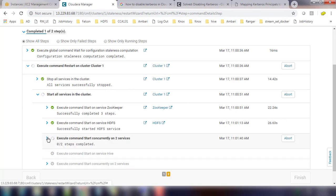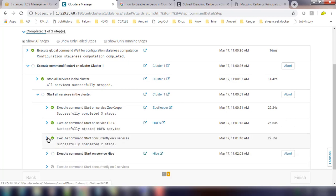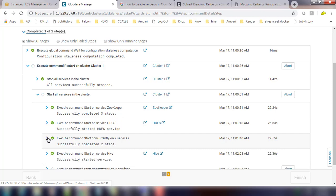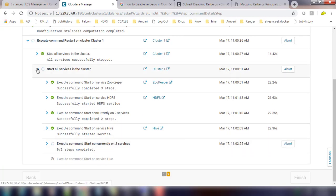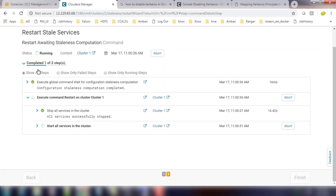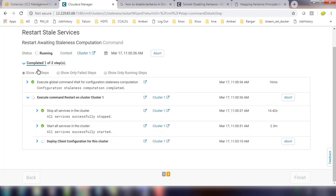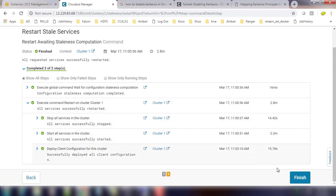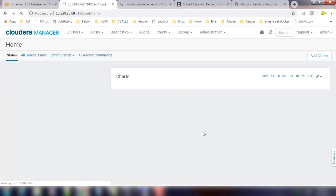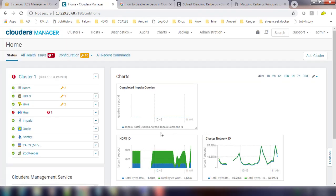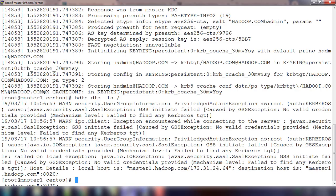How many services are restarting, all those information you can see from this page. So wait here for some time to complete this process. Finally it will redeploy and then finish.